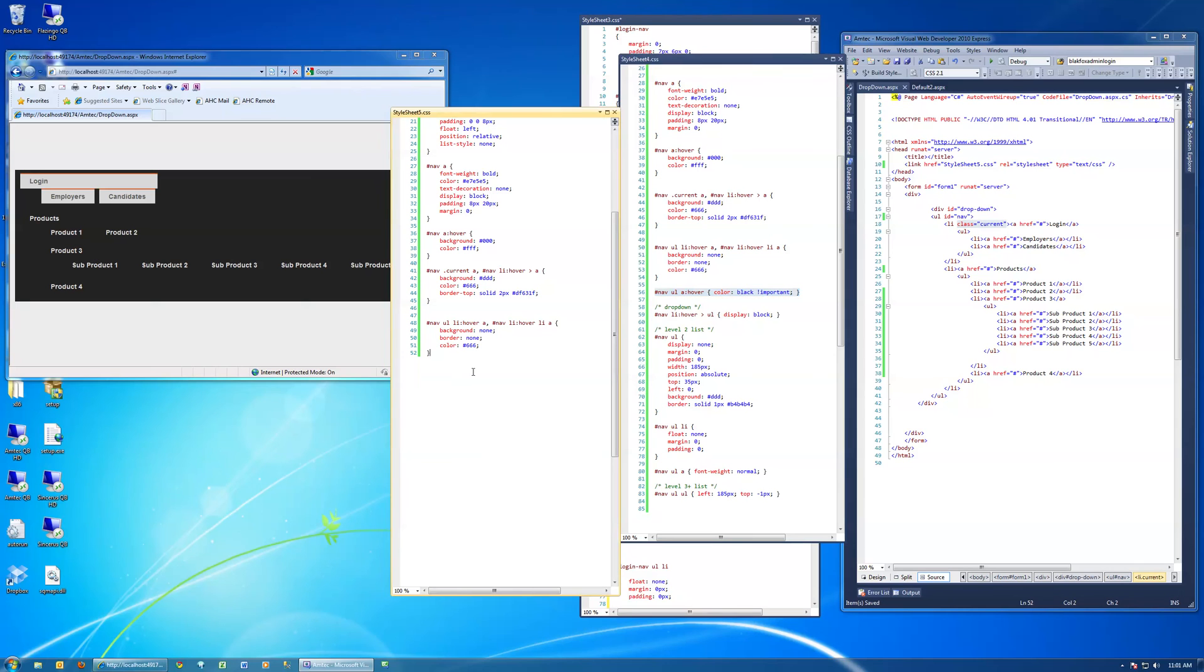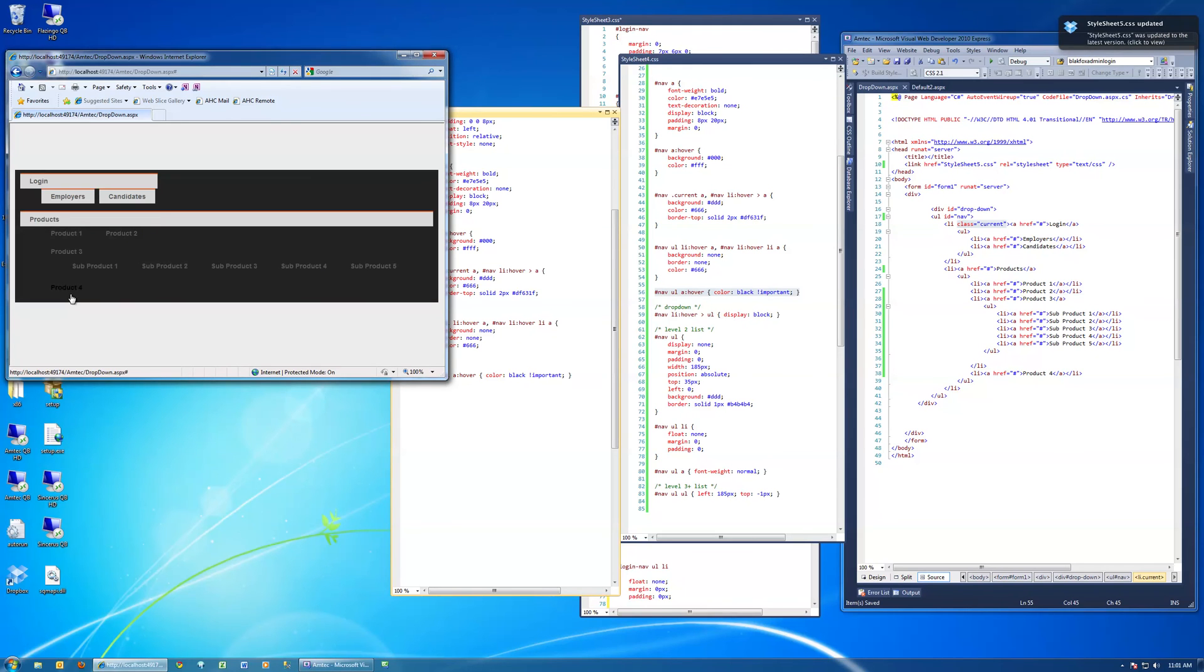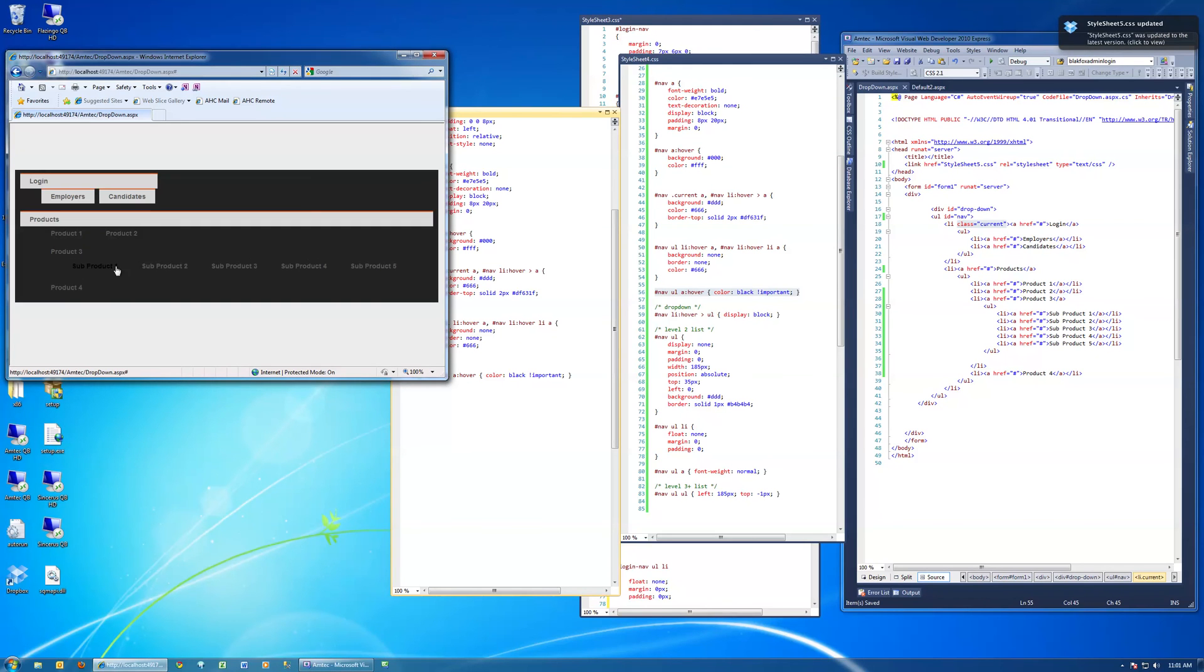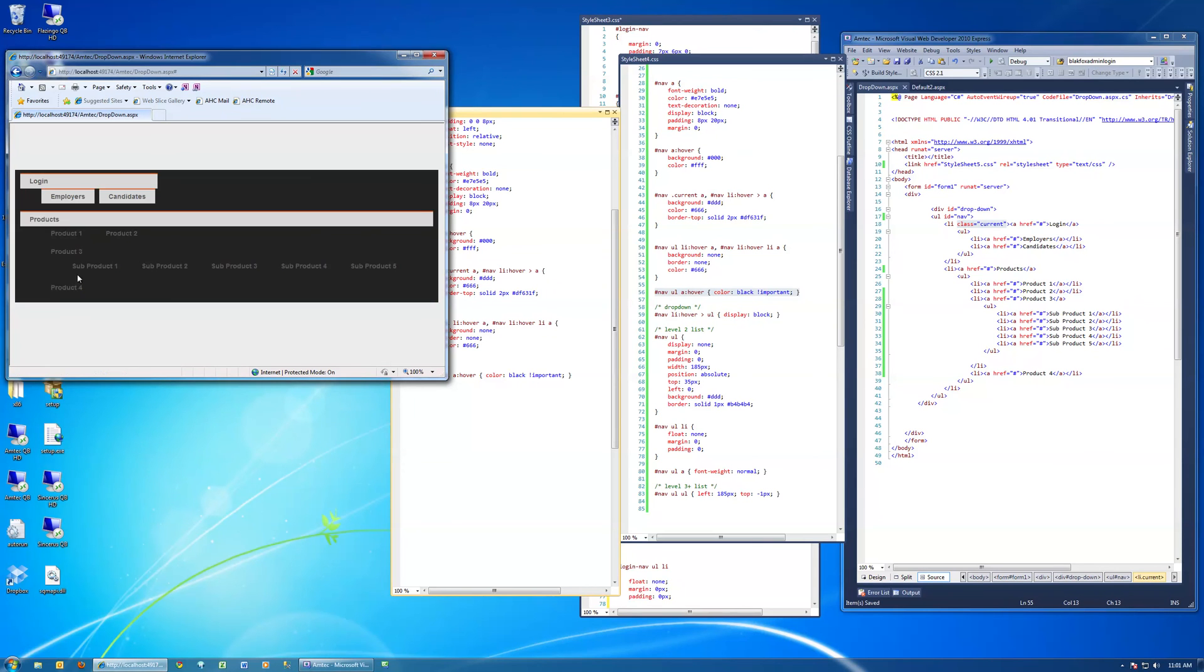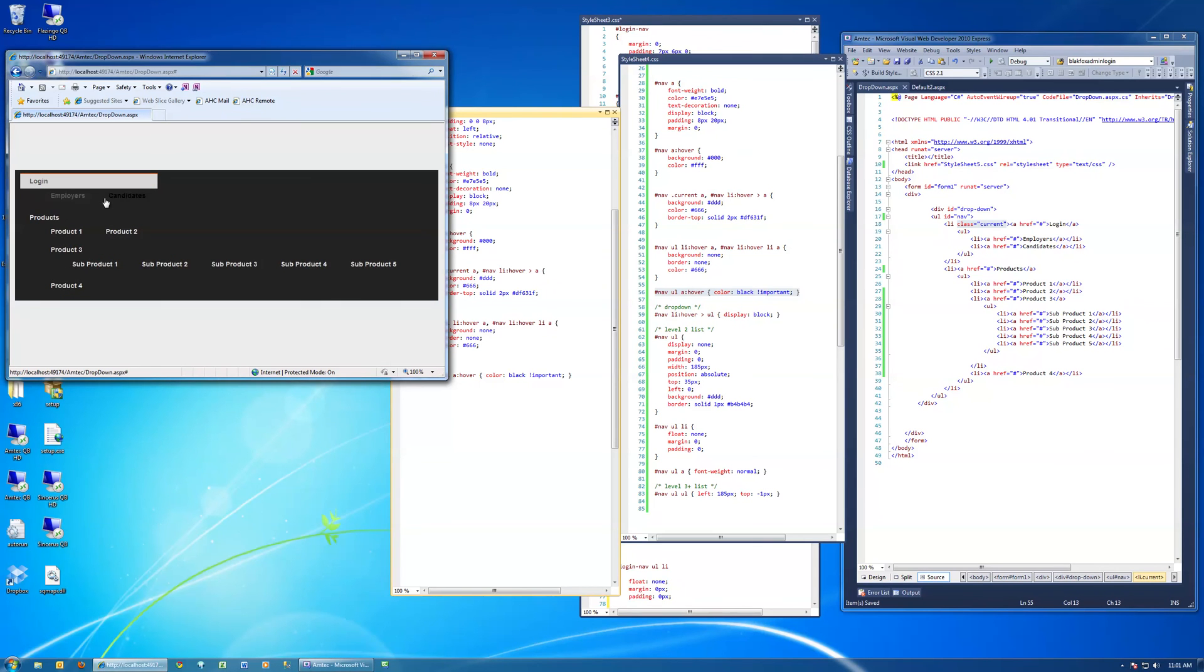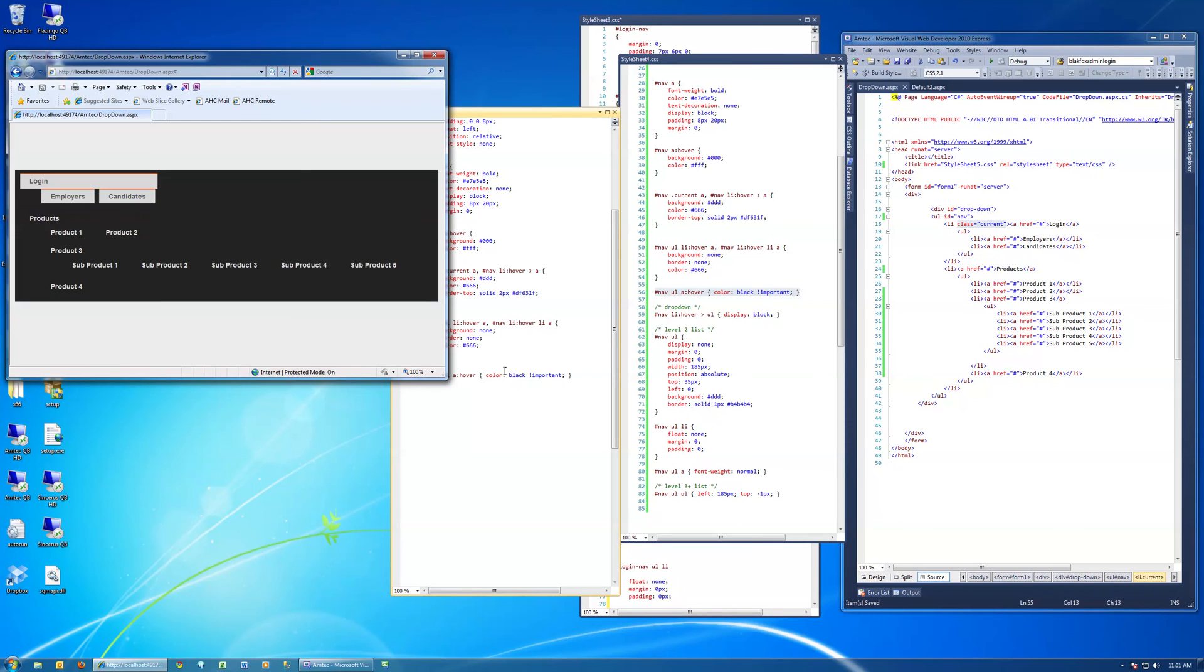This is the nav ULs when we hover over the links. It's going to change the color of the text. Now if we hover over a specific UL link, it'll change the color there.